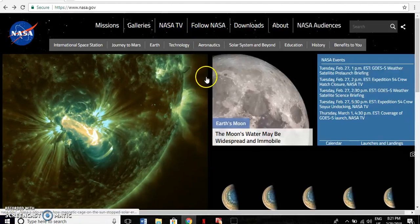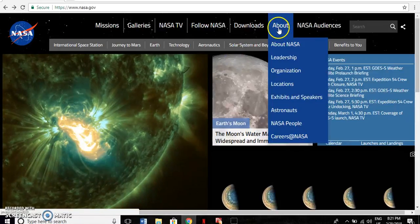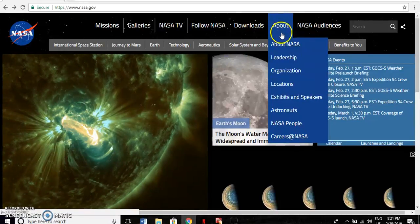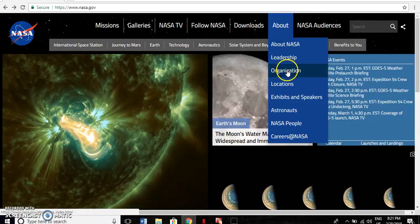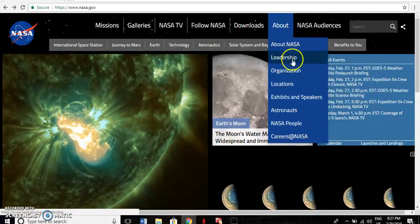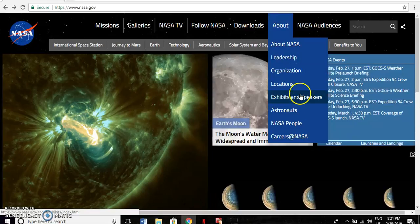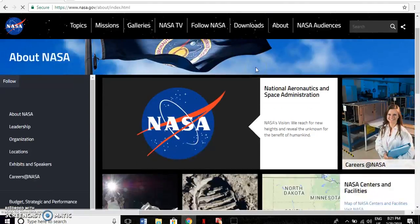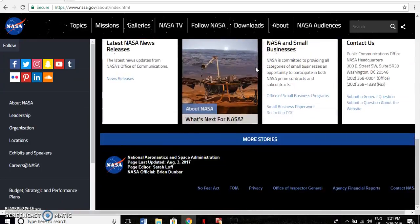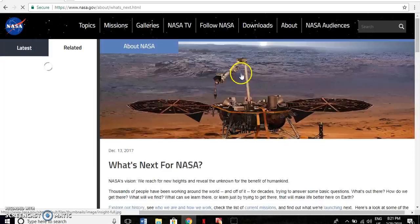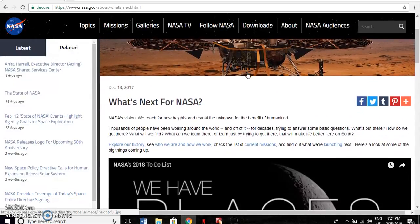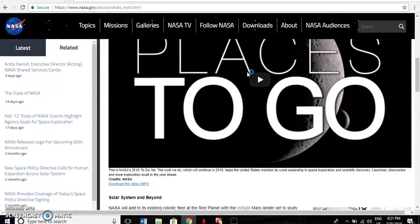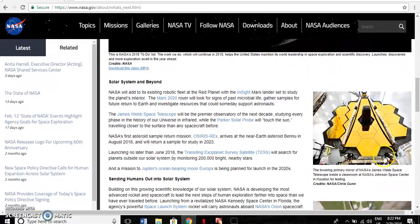One section in the top navigation bar is the About section, providing information on the organization, the leadership, various locations across America, and much more. Clicking on the About NASA tab and scrolling down to the What's Next for NASA section will bring you to a page dedicated to providing information on future missions. For example, the James Webb Space Telescope, scheduled to launch in the next few years, will be the replacement for the aging Hubble telescope.